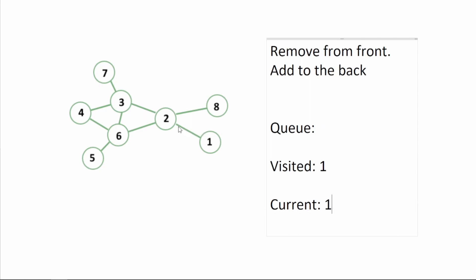One has one child which is two. We check that two is not in visited so we're going to add two in visited and add two to the queue.